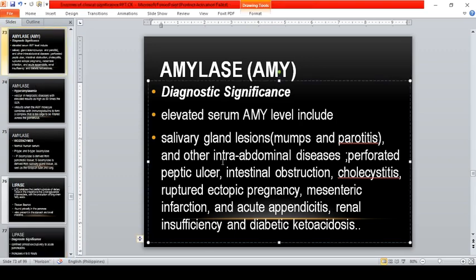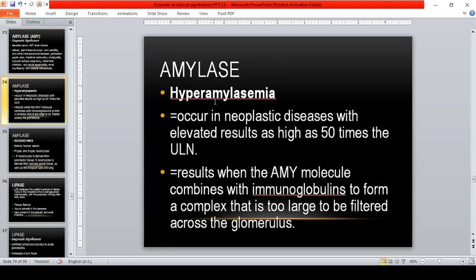Elevated serum amylase levels are seen in salivary gland disorders such as mumps and parotitis, and in other intra-abdominal diseases including perforated peptic ulcer, intestinal obstruction, cholecystitis, ruptured ectopic pregnancy, mesenteric infarction, acute appendicitis, renal insufficiency, and diabetic ketoacidosis. In hyperamylasemia, it occurs in neoplastic diseases with elevated results as high as 50 times the upper limit of normal.